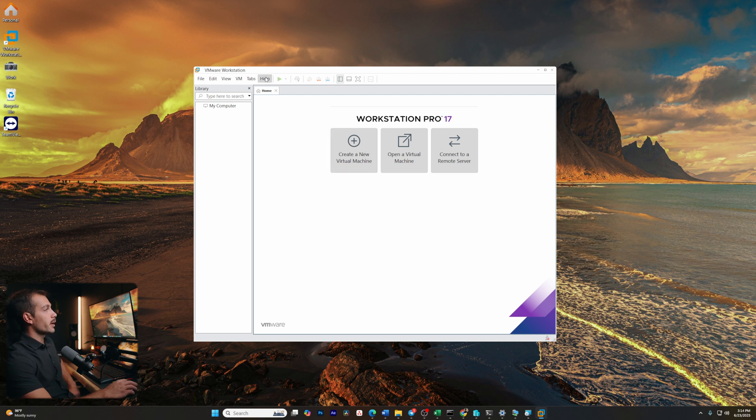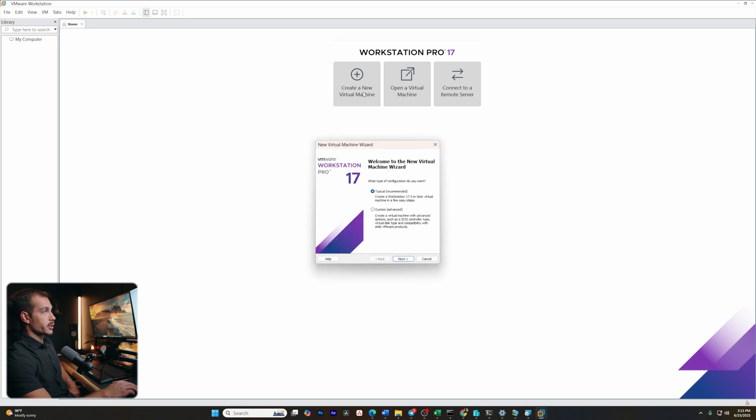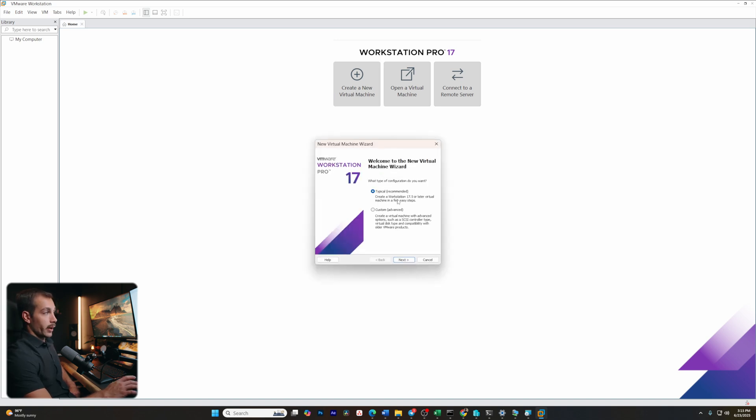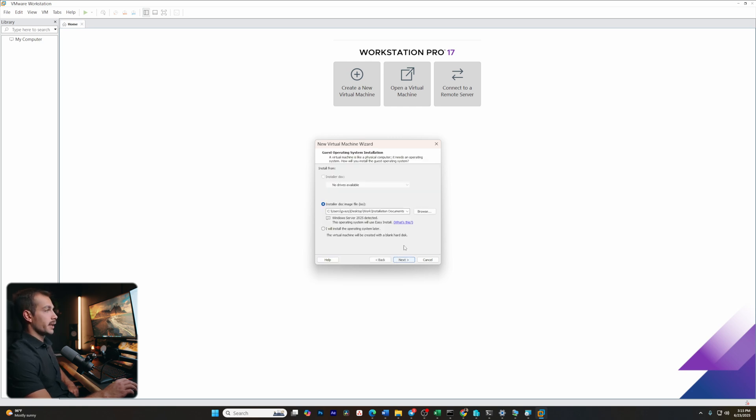Alright guys, here we are inside of VMware Workstation. We're going to start with creating a new virtual machine. For the purpose of this tutorial, let's go with the typical configuration. Although if you want, you could go with the advanced options, which will give you controls over the SCSI controller type, virtual disk type, and compatibility with older VMware products. Let's go ahead and hit next.